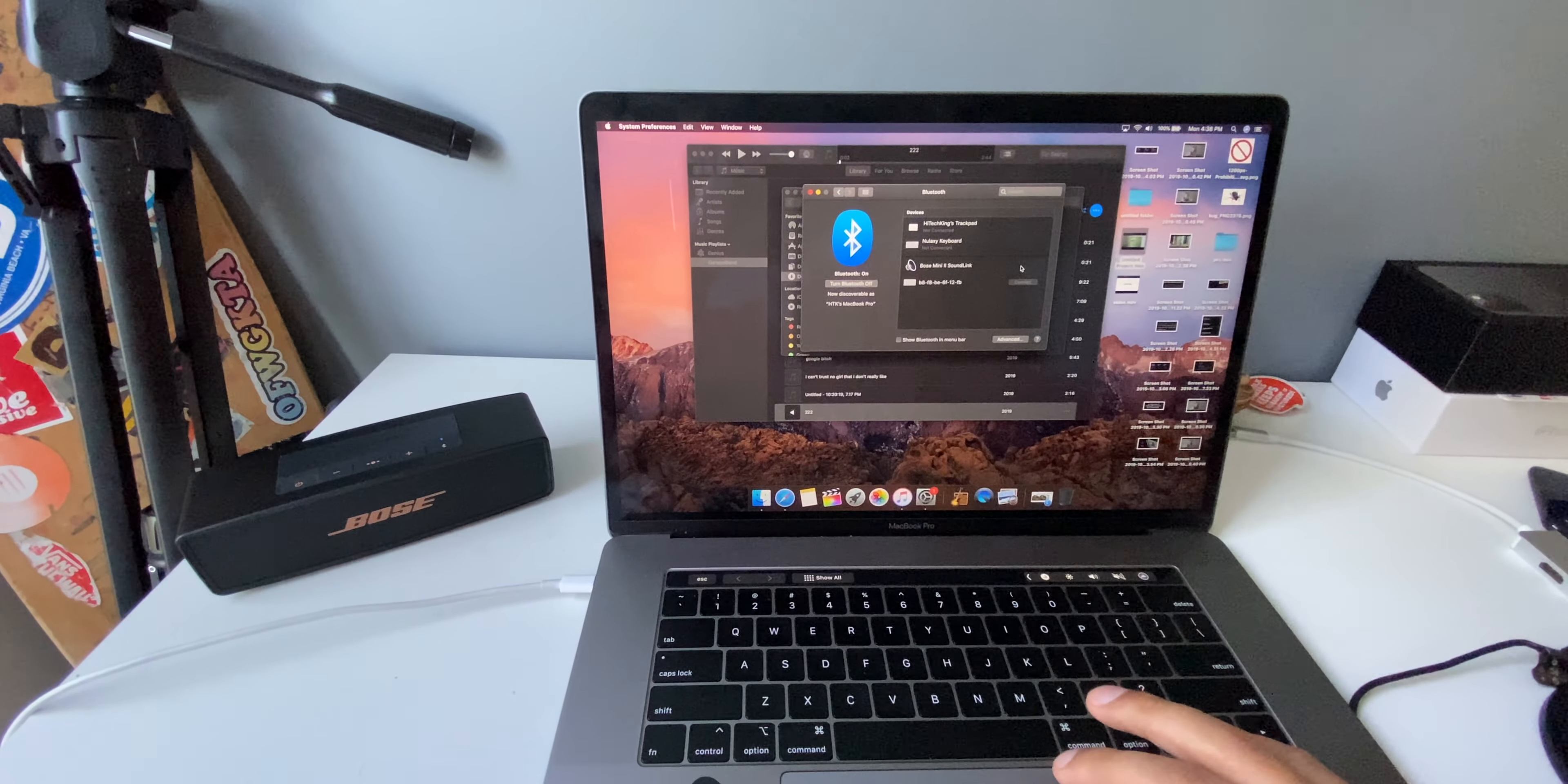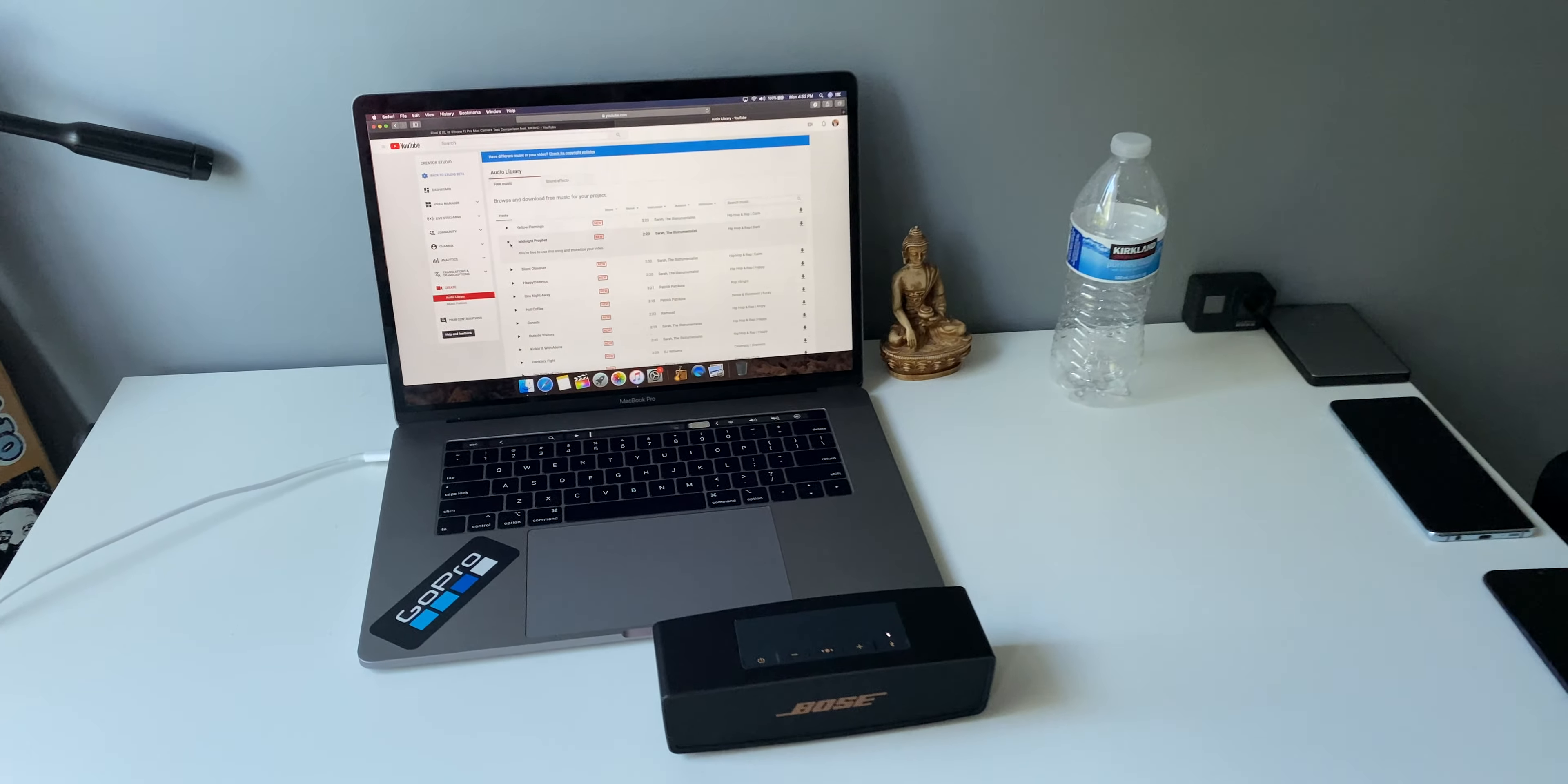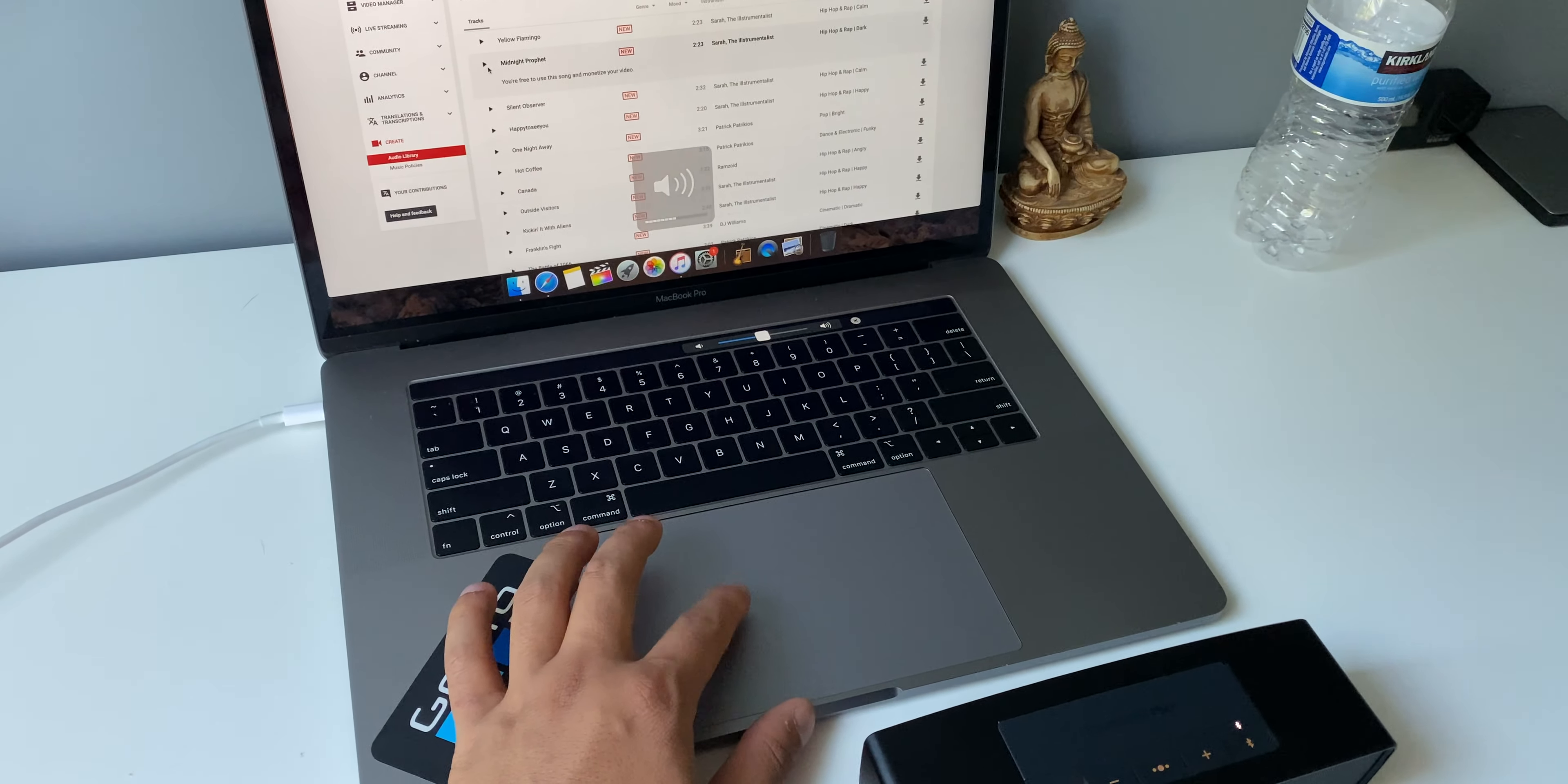Let's do a quick sound test. Connected to HTK's MacBook Pro. Alright, here we go. Let's do a sound test. Volume is going to be at 50%.